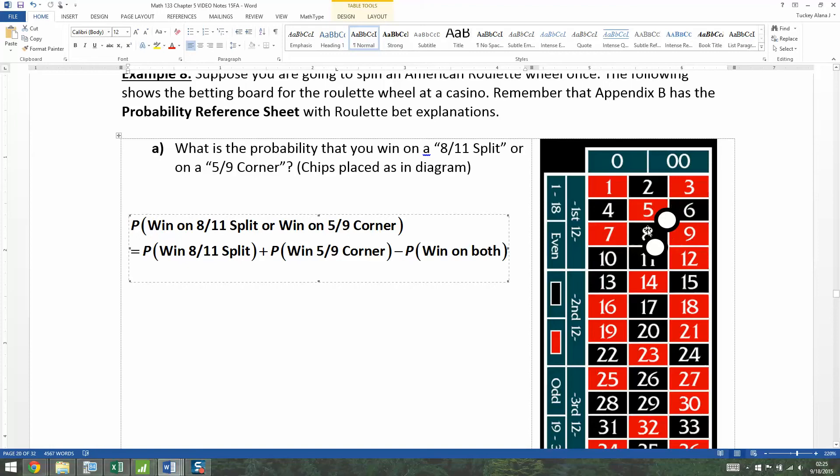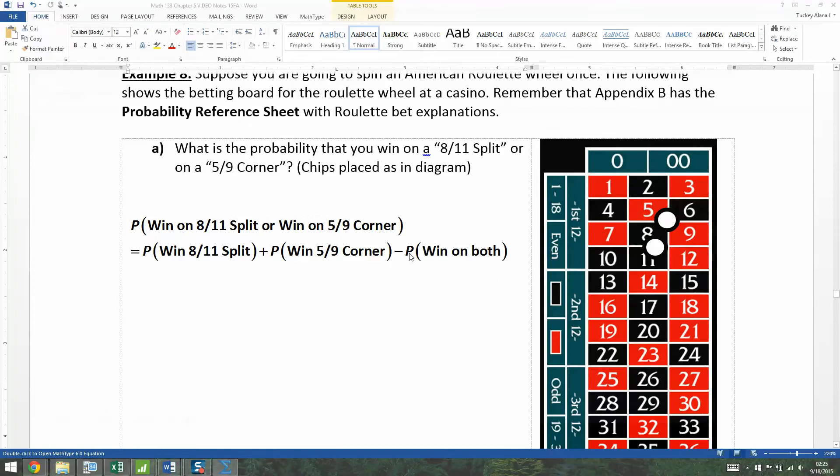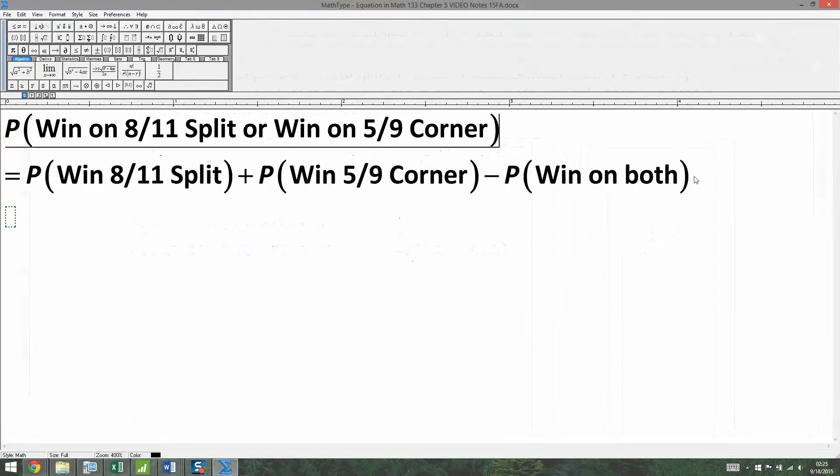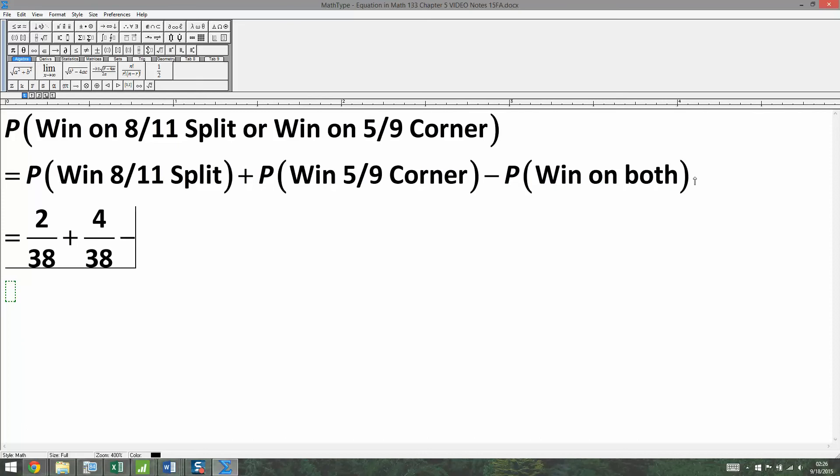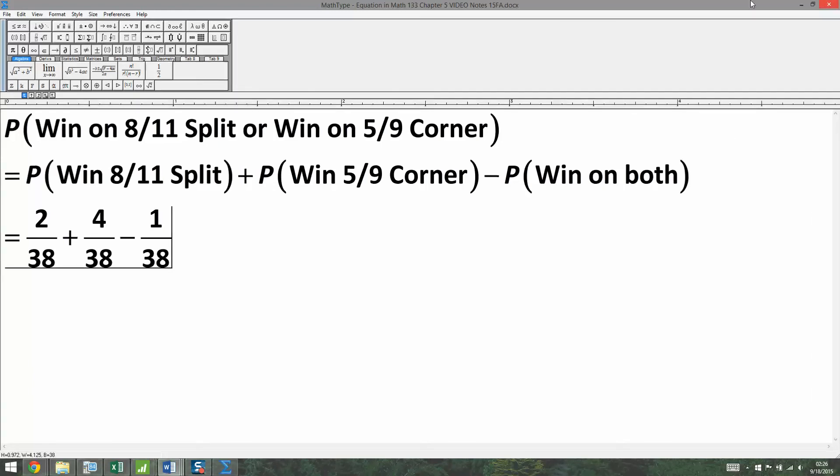So what's the probability you win on both bets? Well, that would be the eight. So if it lands on the eight, you've won on both of them. So let's see here. On the split bet, there's two out of 38 ways to win, because the eight and the eleven are both winners. The five-nine corner has four out of 38 ways to win, but you have to subtract away the chances you'll win on both of them. The only way that's going to happen is the eight. So if it lands on the eight, you win on both counts. Both the corner bet and the split bet will pay out to you.